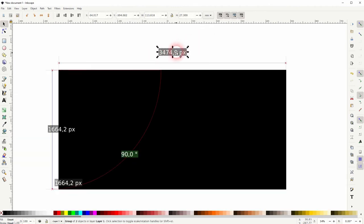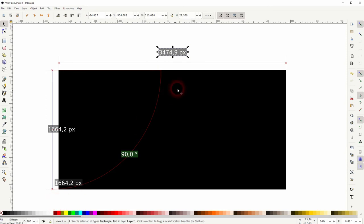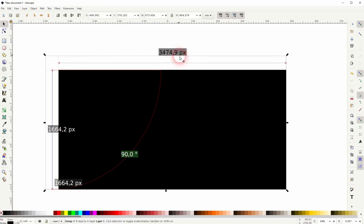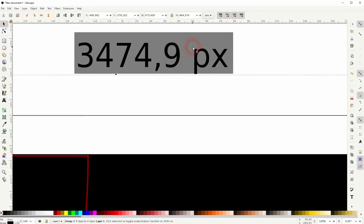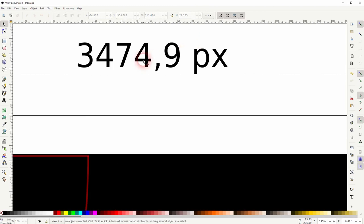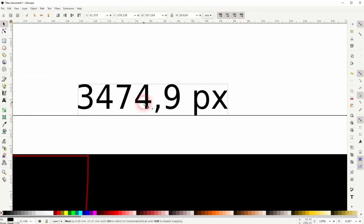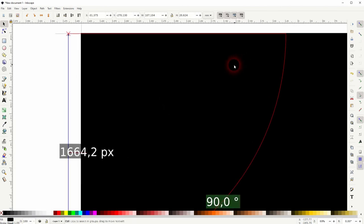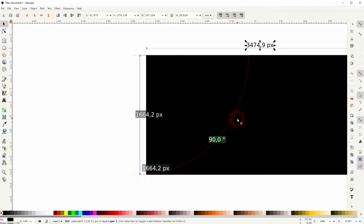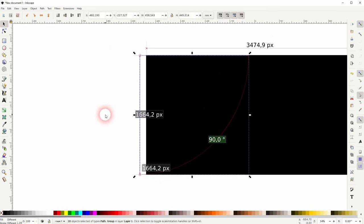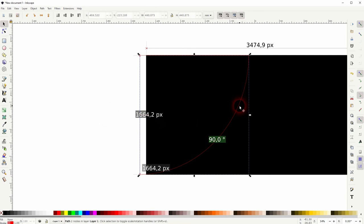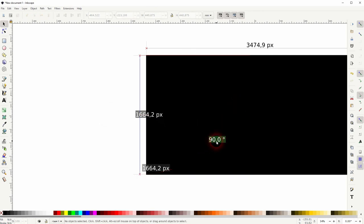And you can also ungroup this one with Shift+Ctrl+G and then give it a black fill and get rid of the grayish box if you want to. Now we know the width in pixels, we also have the angle here. Maybe you want to get rid of it—90 degrees is easy to see.